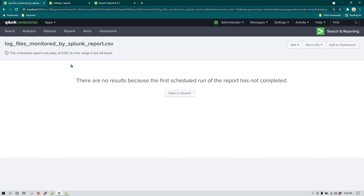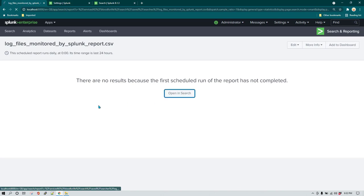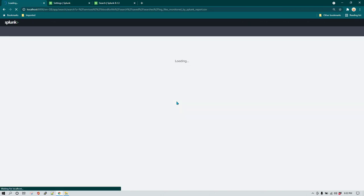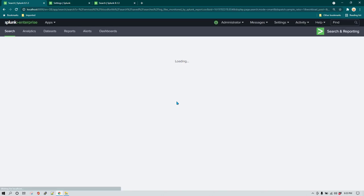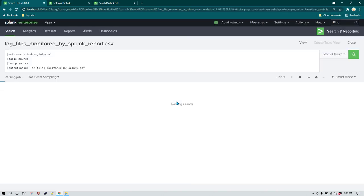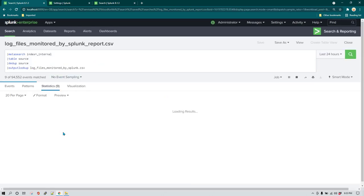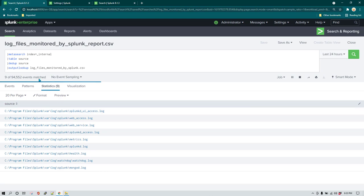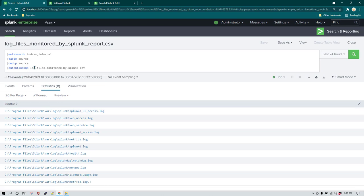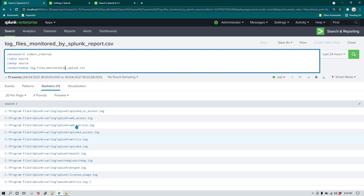Now I'm going to show you how you can append more data to that lookup file. Right now, every time this search query runs it is going to create a new file — basically it overwrites the existing file and adds the new data.